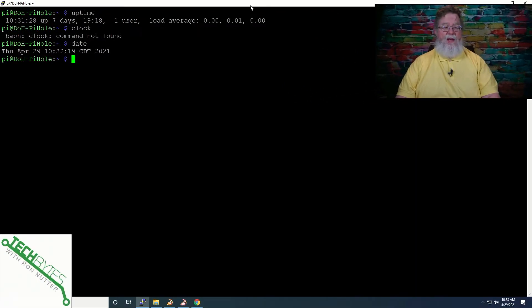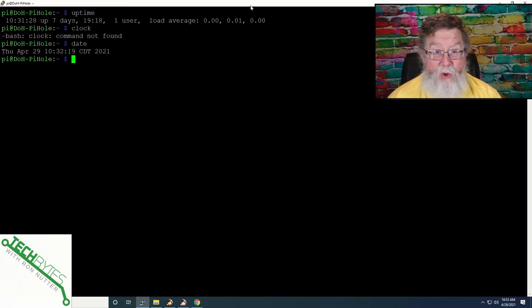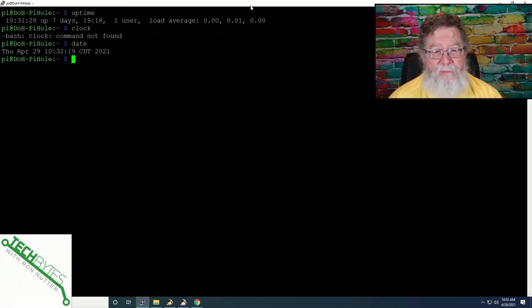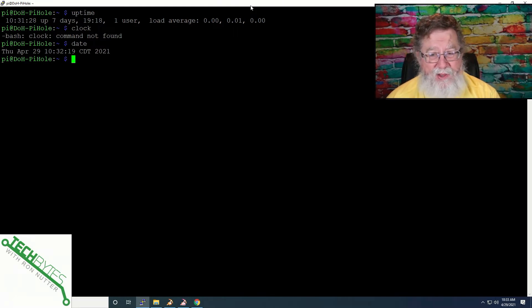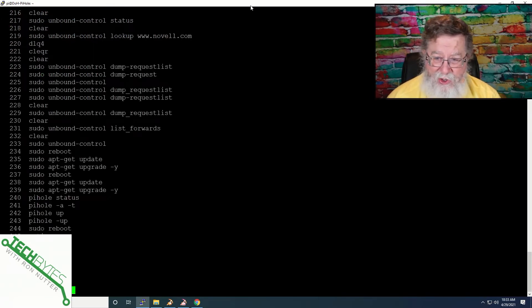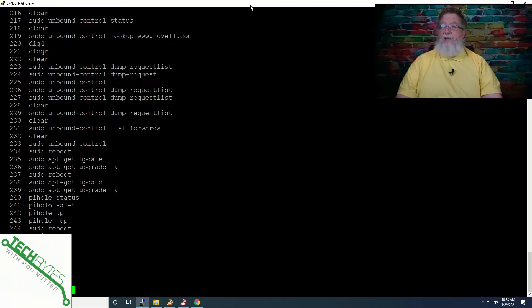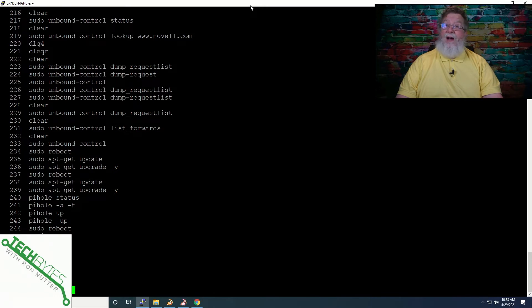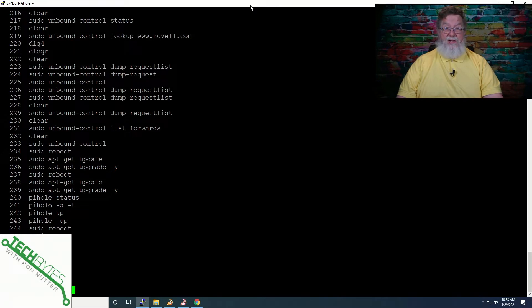For those with a Cisco or network component background, this next command is one you may already know about, but may not realize that it's on the Raspberry Pi. If you want to see a list of the commands you've entered at the prompt, it's just a matter of doing history, if you can spell it right. So this goes back and shows you, you notice the number on the left-hand side of the page, and that is how many entries it's got in the buffer. And this is something that does survive a reboot. So if you're not sure what you did before you rebooted, there's a good chance this is probably still available to you.